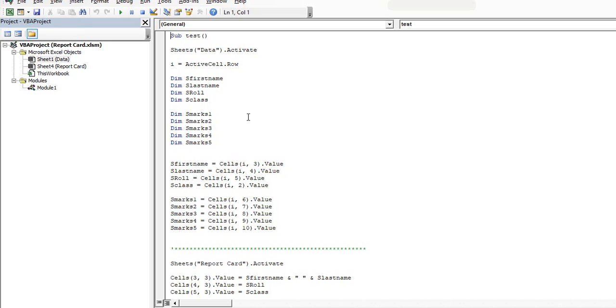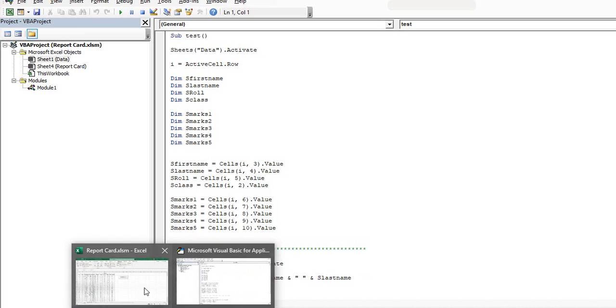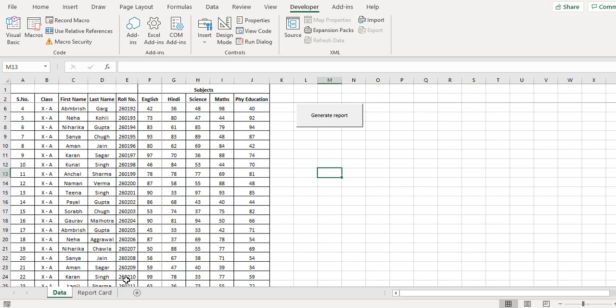The first step that we are doing is we are activating the data sheet. The reason to activate is if for example we are on some other sheet, then first this sheet needs to be activated because we want to perform operations on this sheet. So this is the data sheet which gets activated.